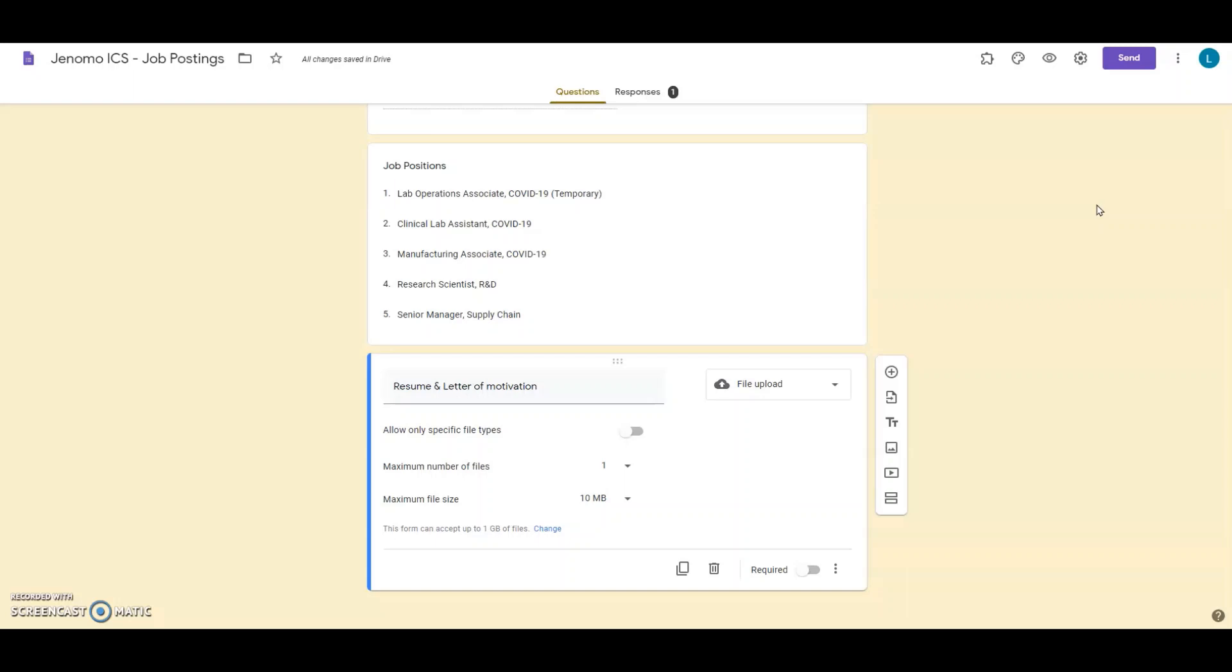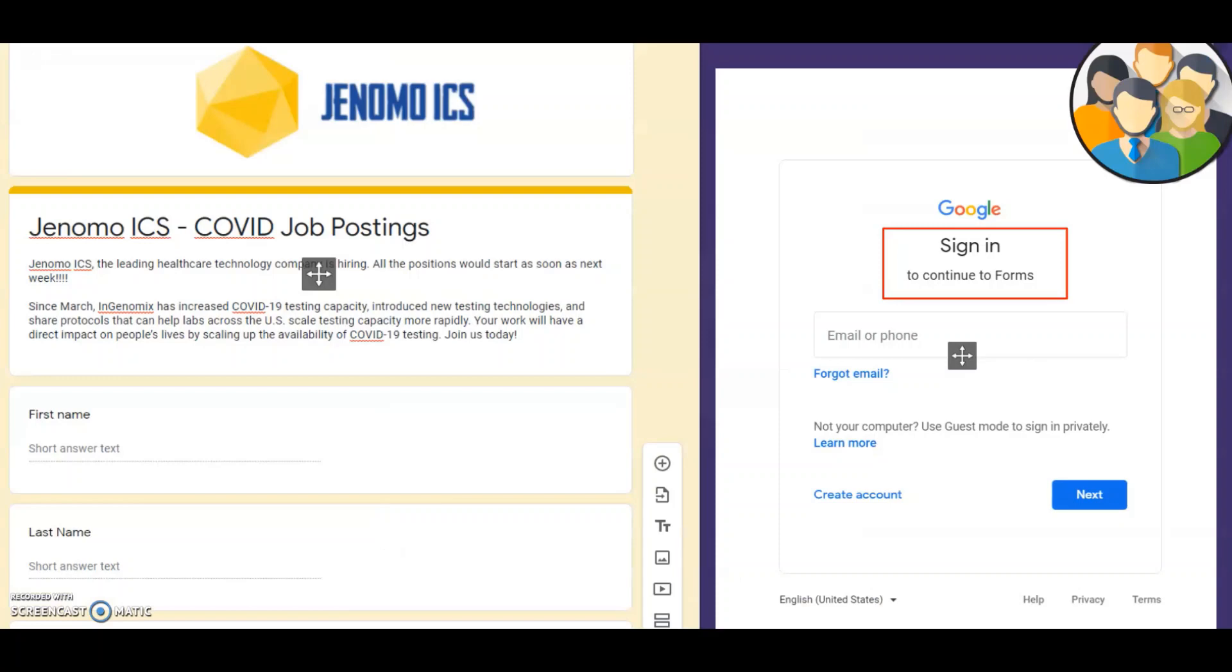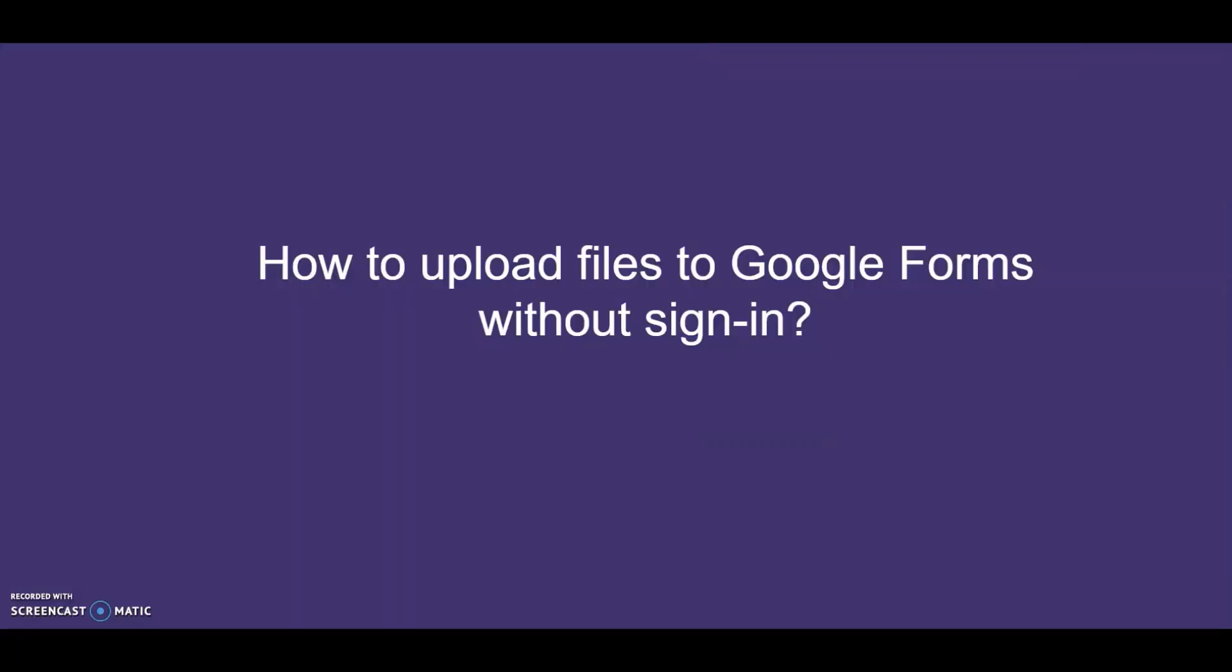The only problem is that the applicant has to log in with his or her Google account to access this form. In this video, I will show you how to overcome this limitation.